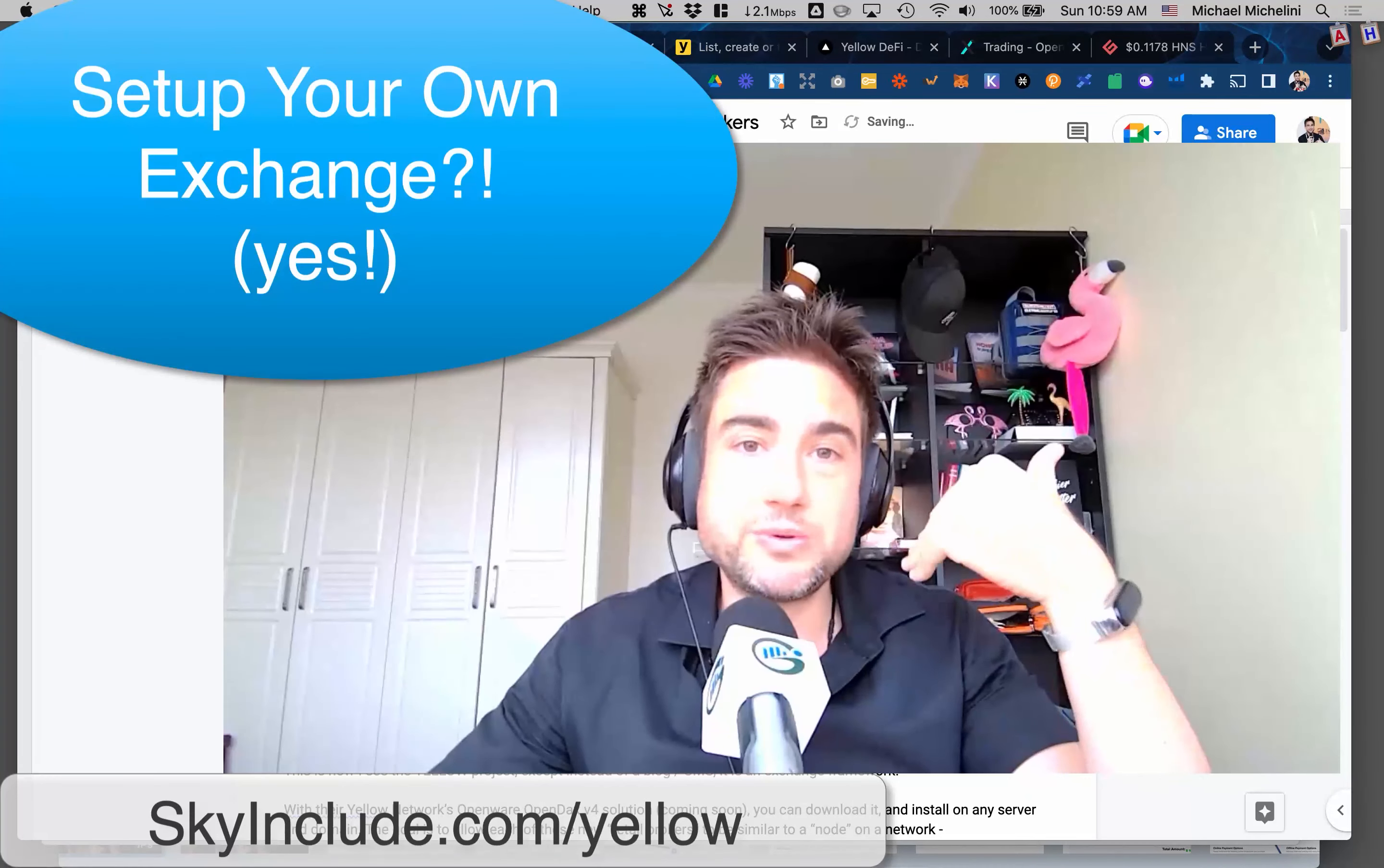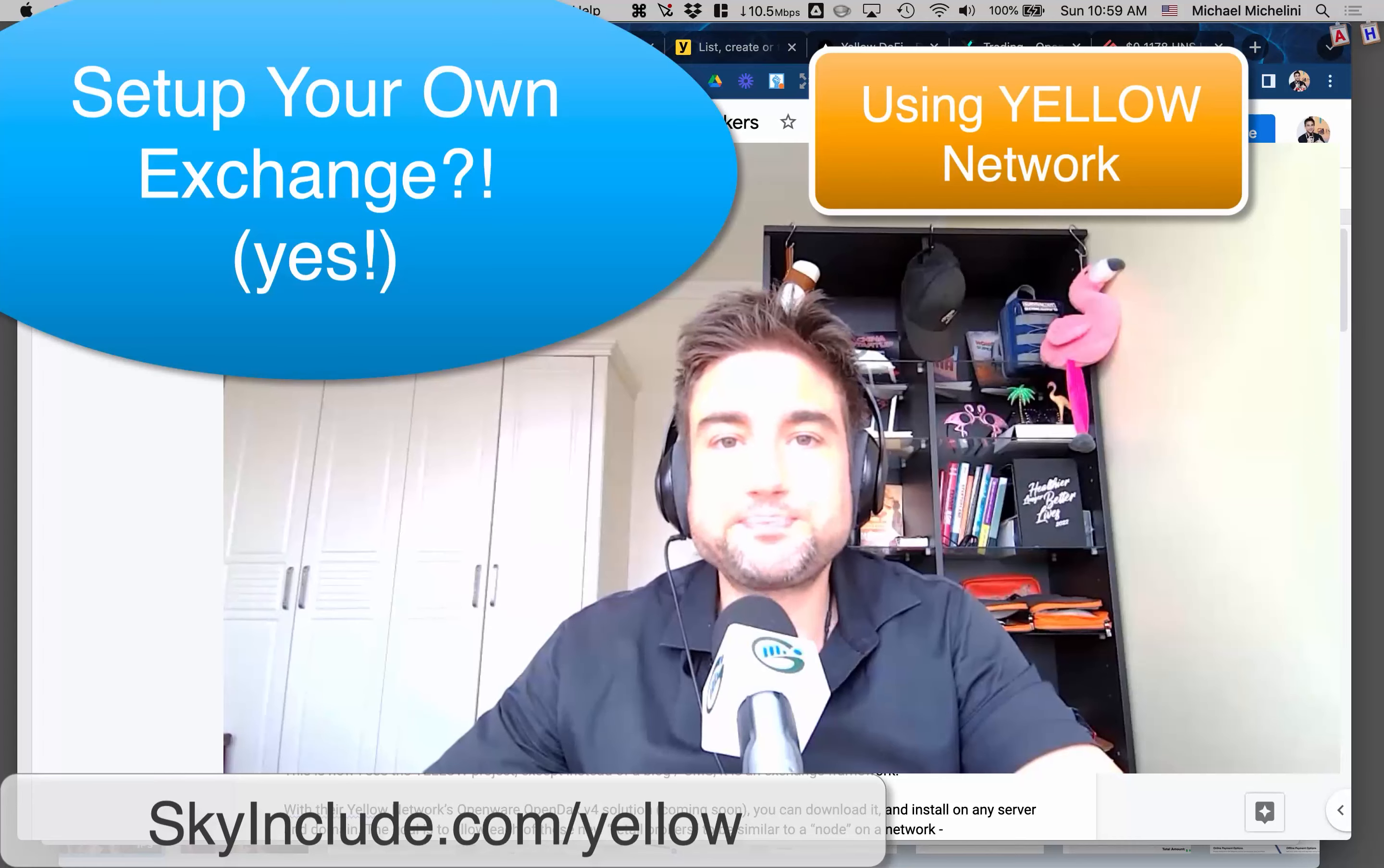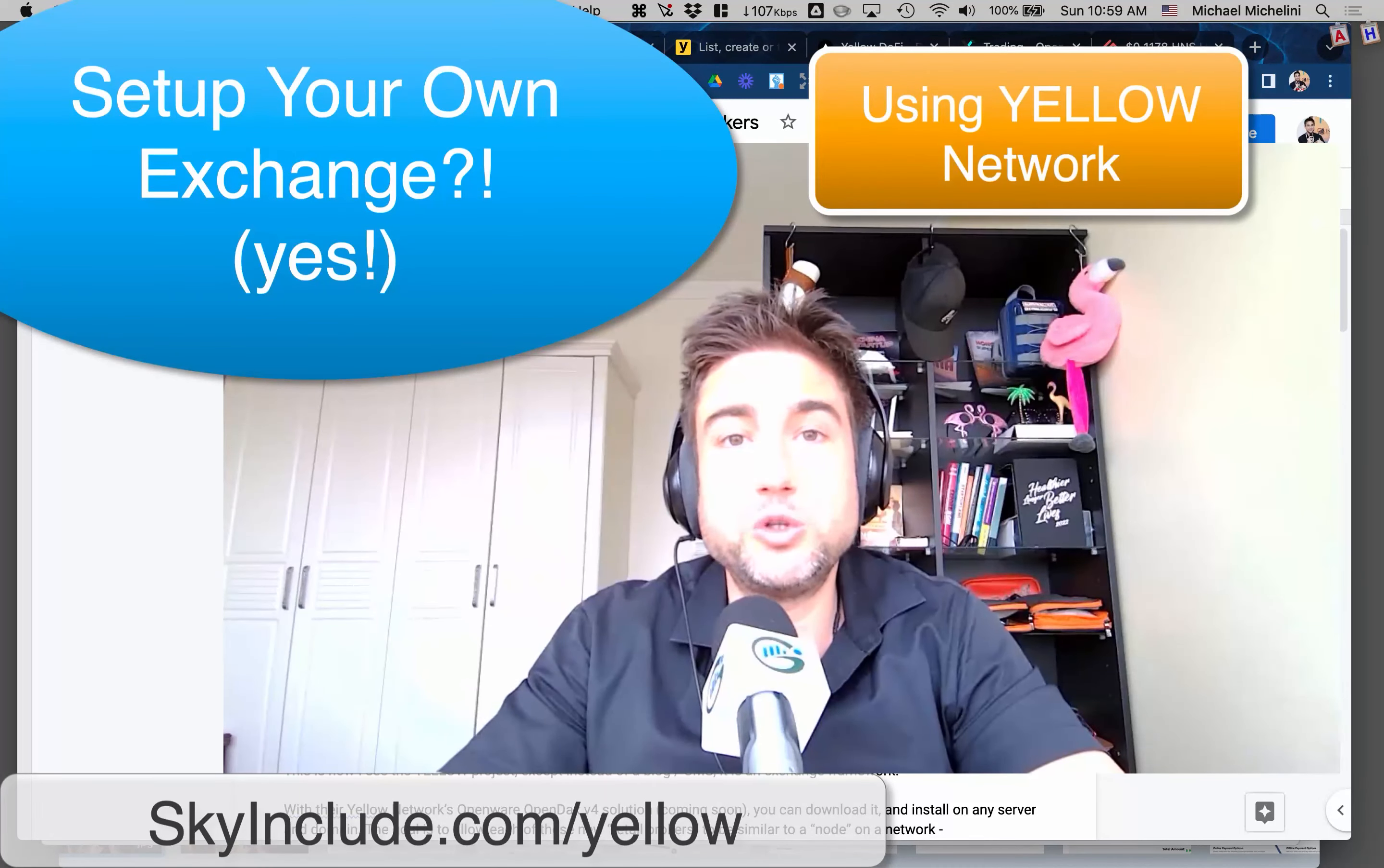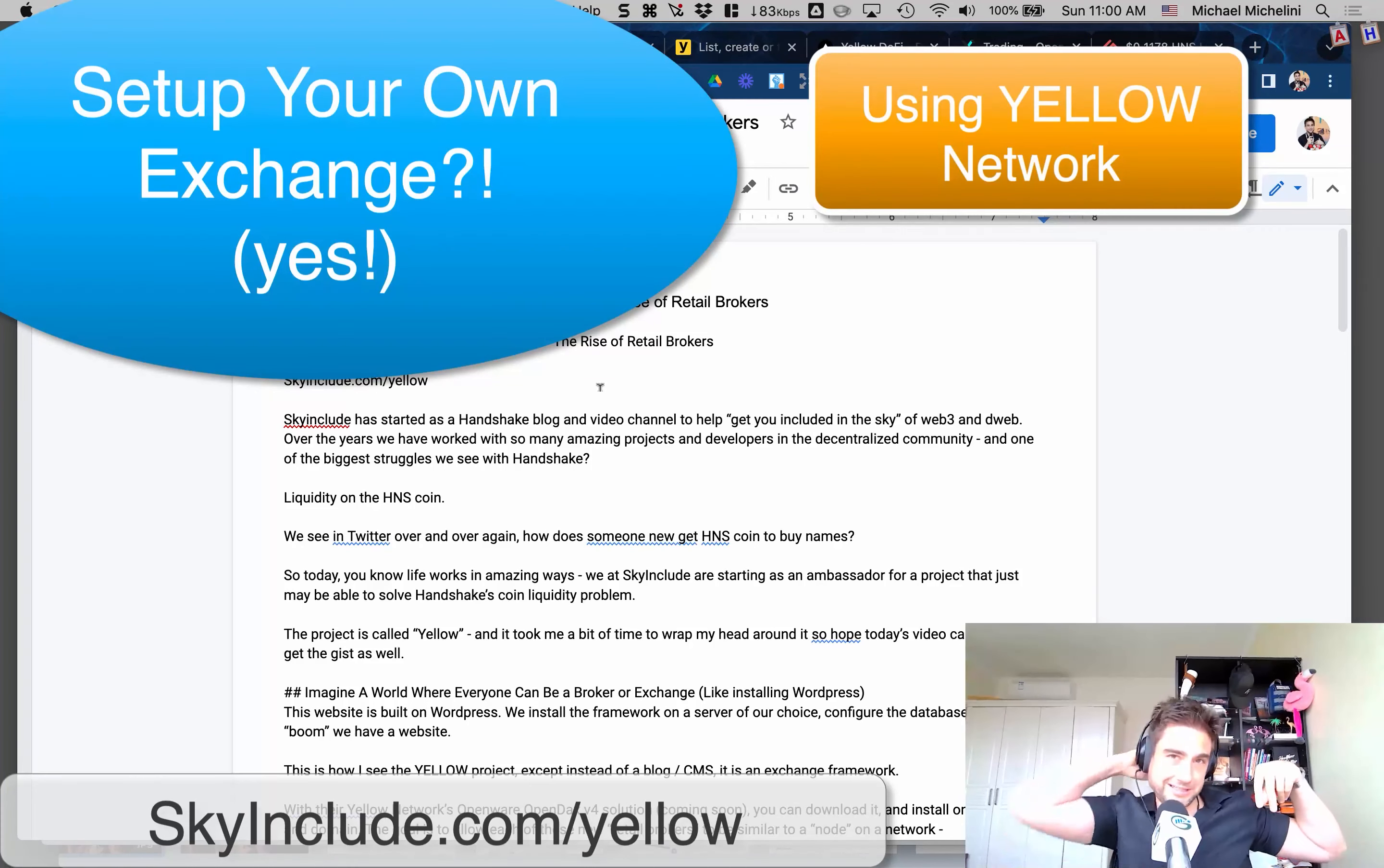I want to announce I'm coming on as an ambassador for the Yellow Network. Today I'm going to introduce it and share some things and try to help out others in the various communities that I'm involved with, like Handshake and others, because liquidity is an issue for a lot of communities in the Web3 world. skyinclude.com/yellow for the notes, screenshots, links, etc., as always.